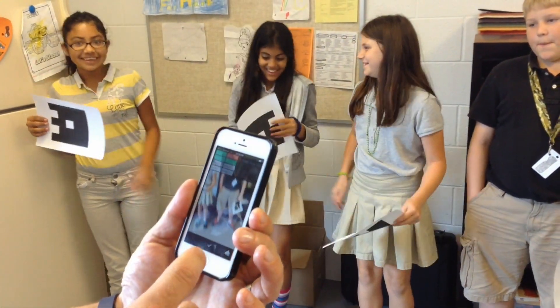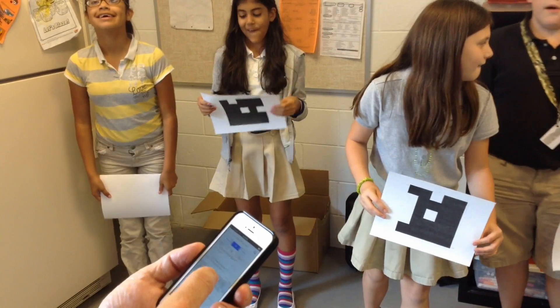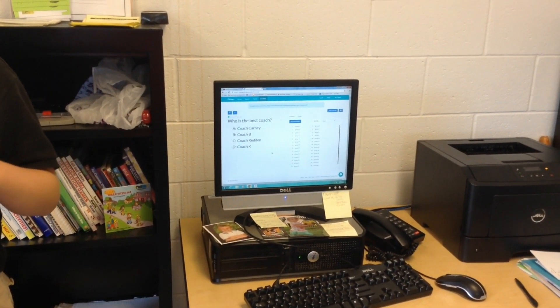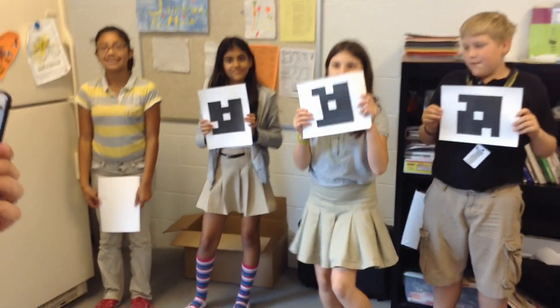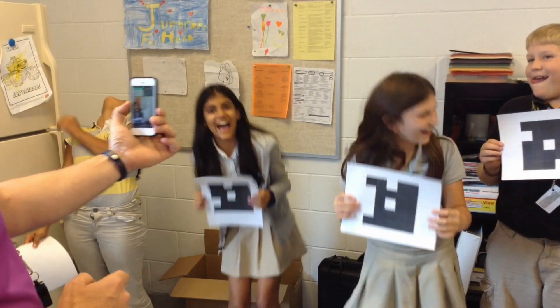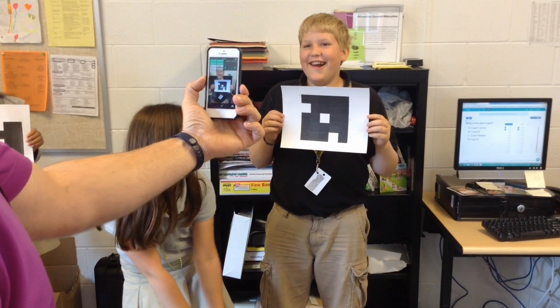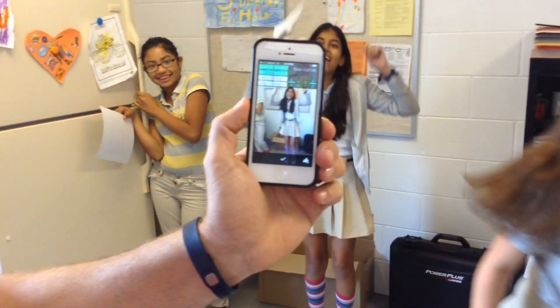I will give them another question now. The second question is: who is the best coach? A is Coach Carney, B is Coach B, C is Coach Redden, and D is Coach K. Now this answer actually has no correct answers — they're all correct. So I will scan them and see if I should yell at somebody or not. One student picked Coach Carney, others picked Coach K, and Cody changed his answer to Coach K as well. So all four of them got it correct, and that is Plickers.